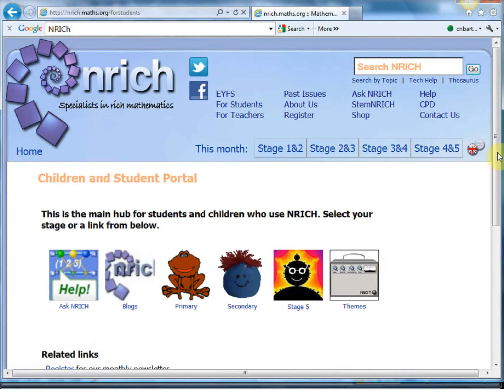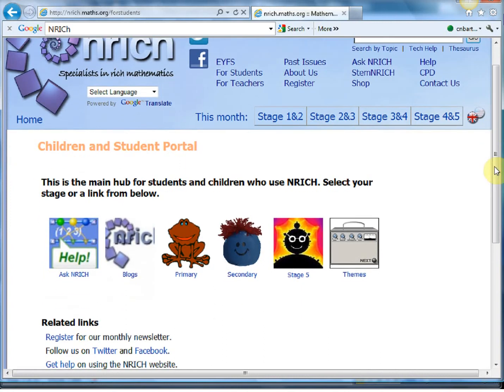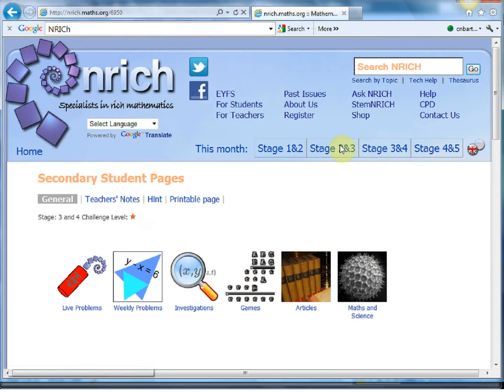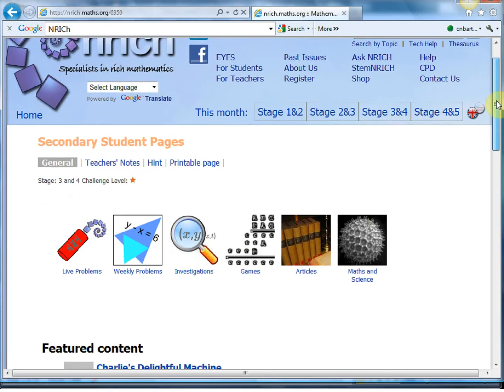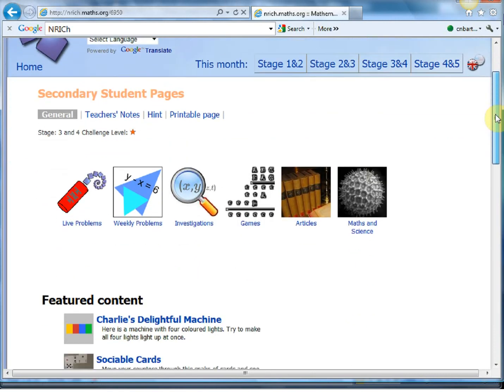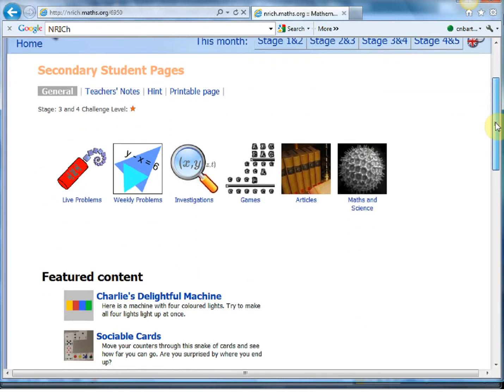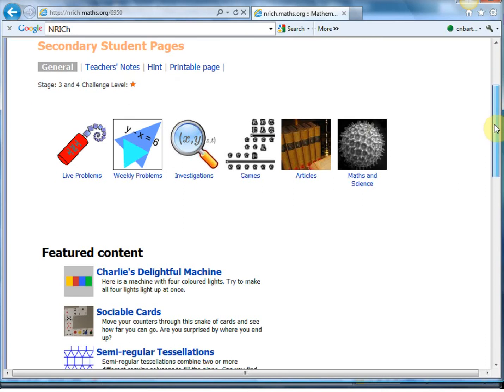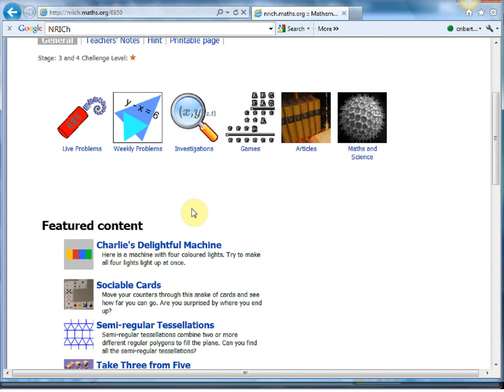Now here this is where students can submit answers to some of the puzzles. Each week Enrich provides different levels of puzzles and there's lots of ones that haven't been solved and students can submit their solutions there. And it's quite good in a school to get a bit of an ethos going where there's a puzzle each week.